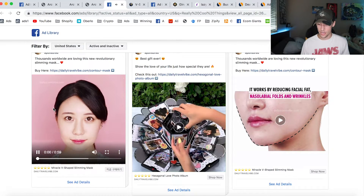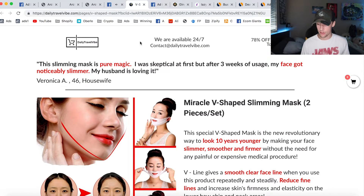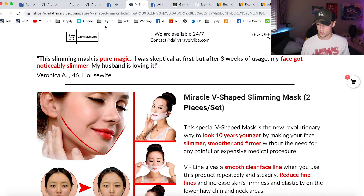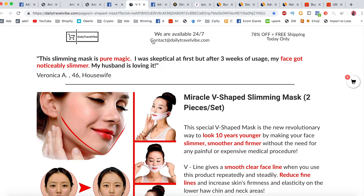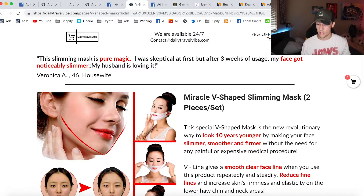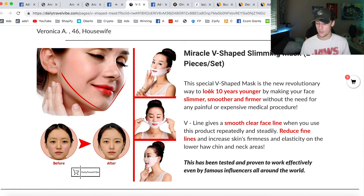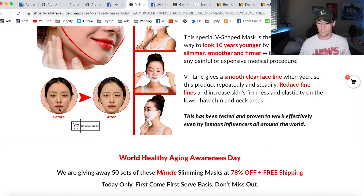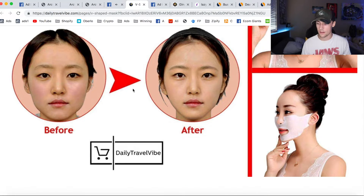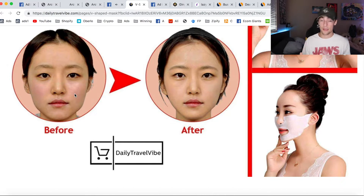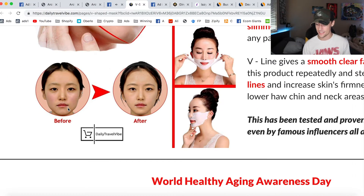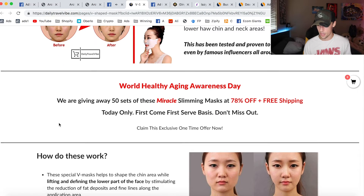Let's click on the actual page and go to their Zipify page. Right here, this is what their Zipify page looks like. DailyTravelVibe is their store name and they have a whole bunch of cool things up top — 78% off, free plus shipping, available 24/7. The slimming mask is pure magic, some fake testimonials. It's got a really cool color scheme and really good imagery. Before and after — that's just not realistic. I really don't think this product does that. But let's keep scrolling down to show you guys the rest of the page.